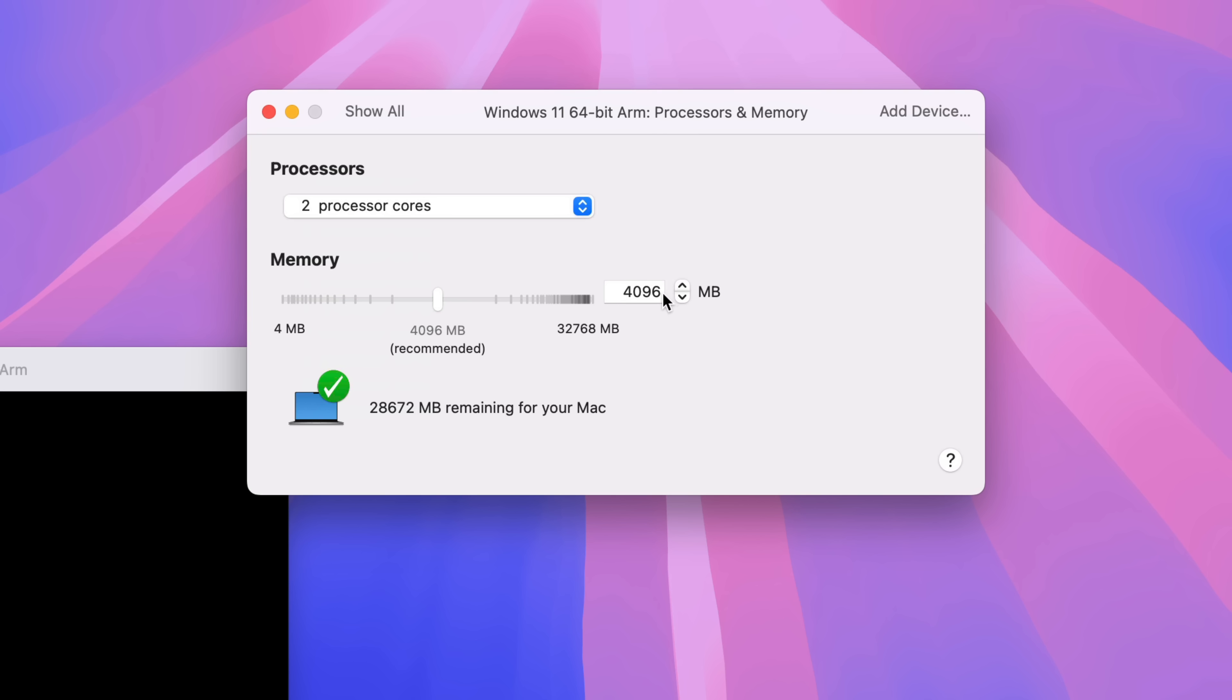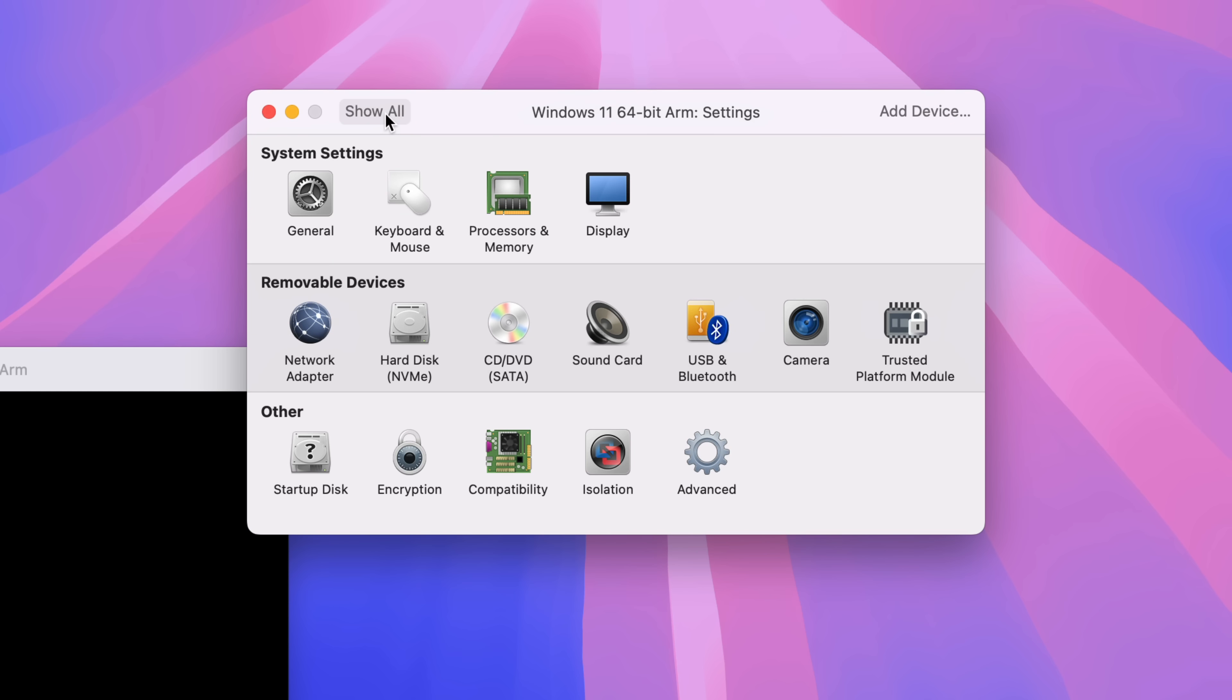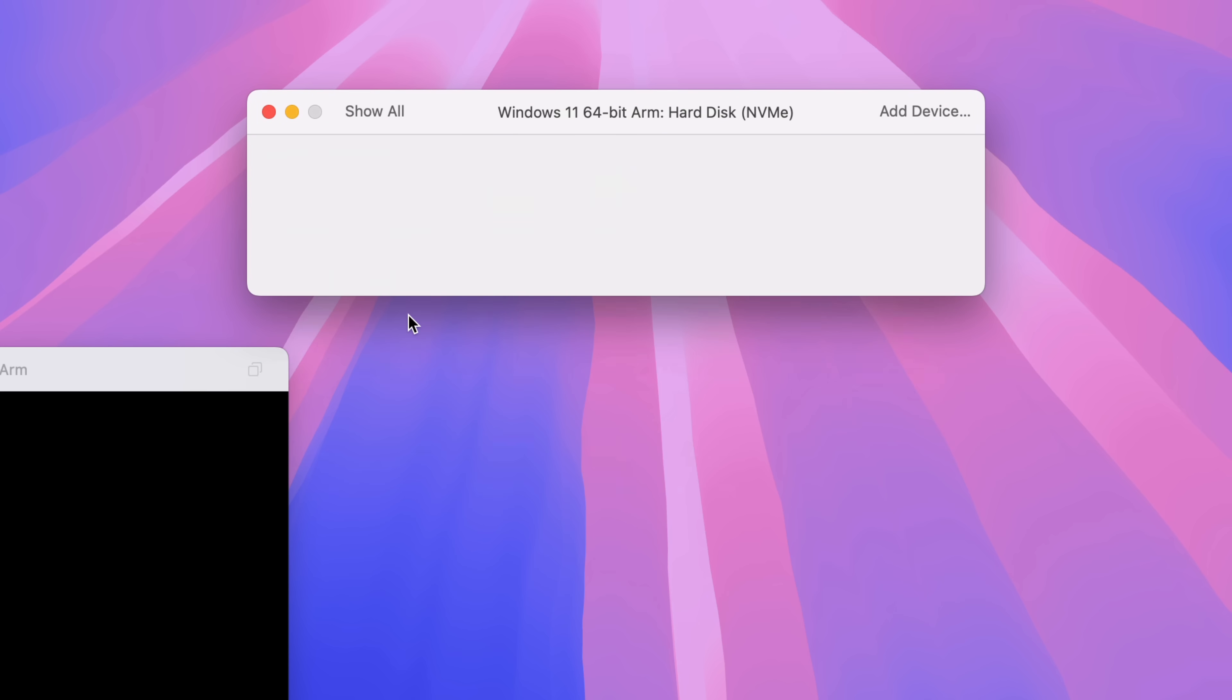I'm going to keep memory as the recommended default. But again, you can change this based on your needs. I would recommend keeping it at least 40% or below of your system resources as a whole. Because remember, macOS itself still needs resources to run. So you don't want to over allocate resources to the virtual machine. Just keep balance in mind.